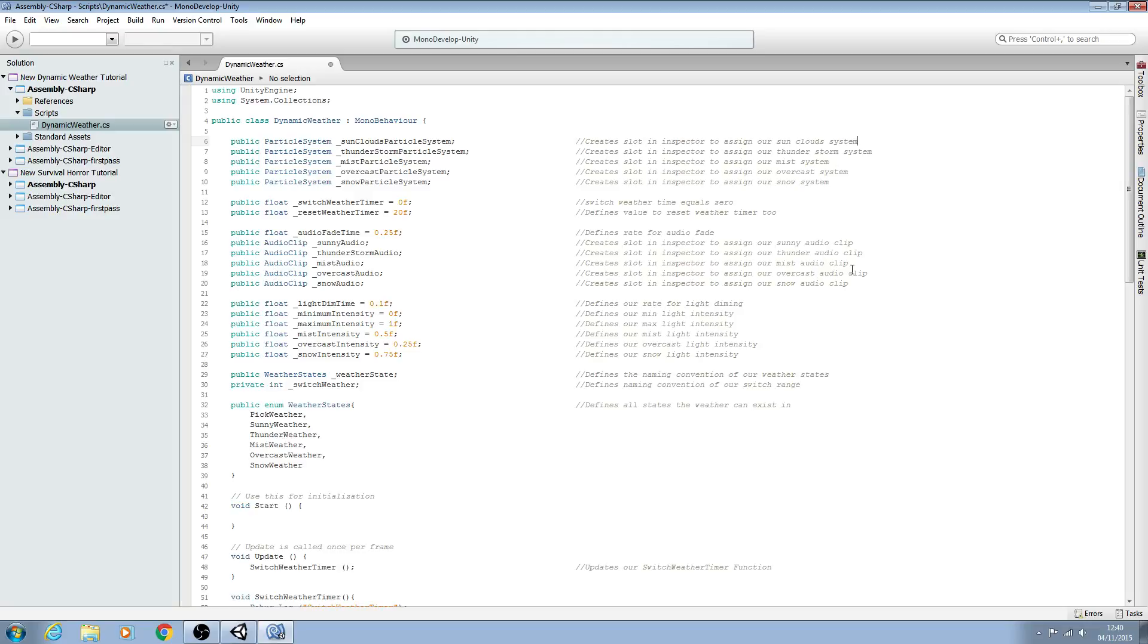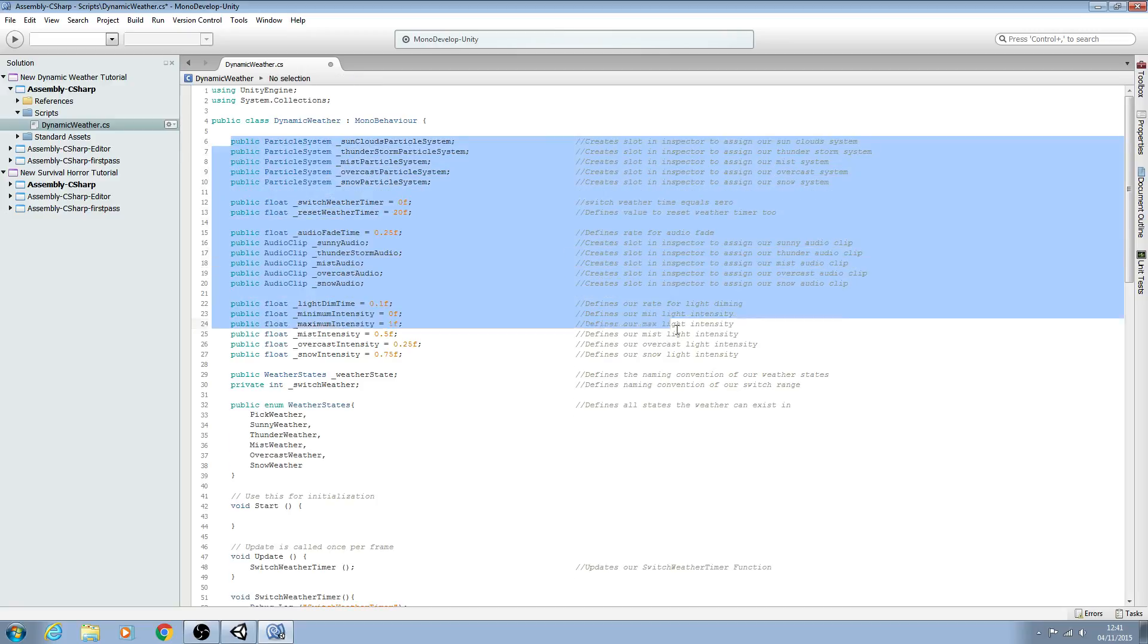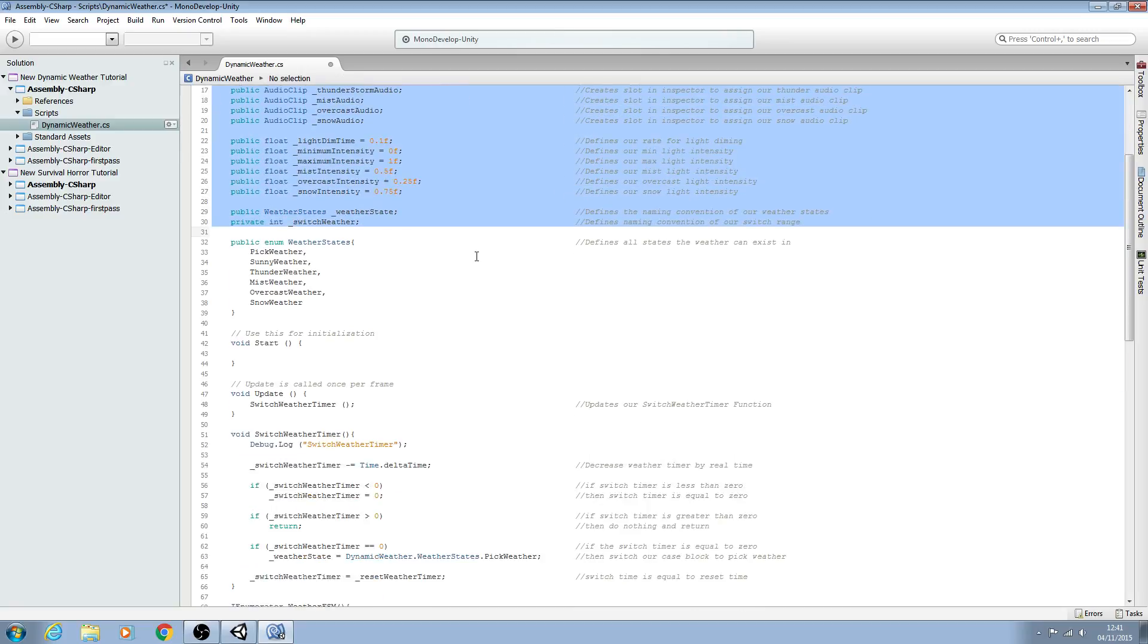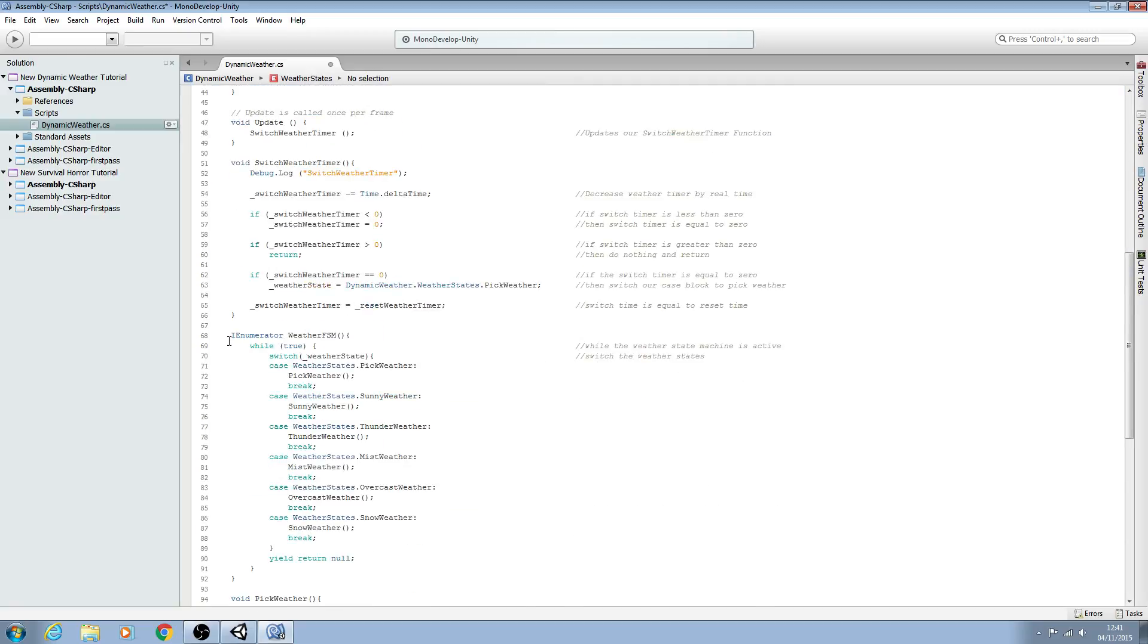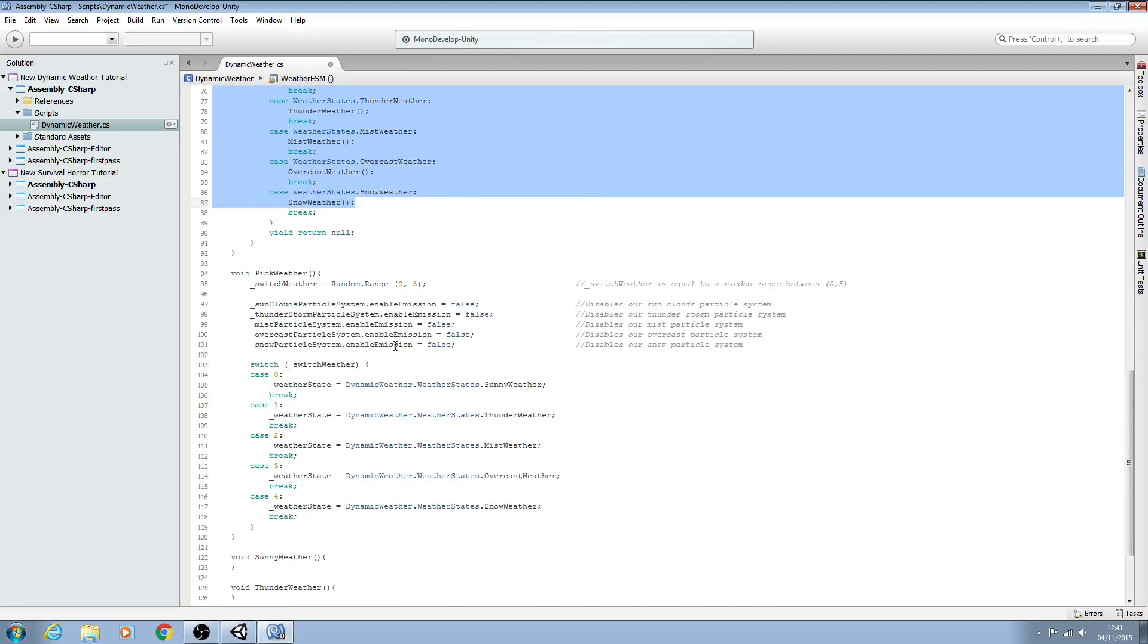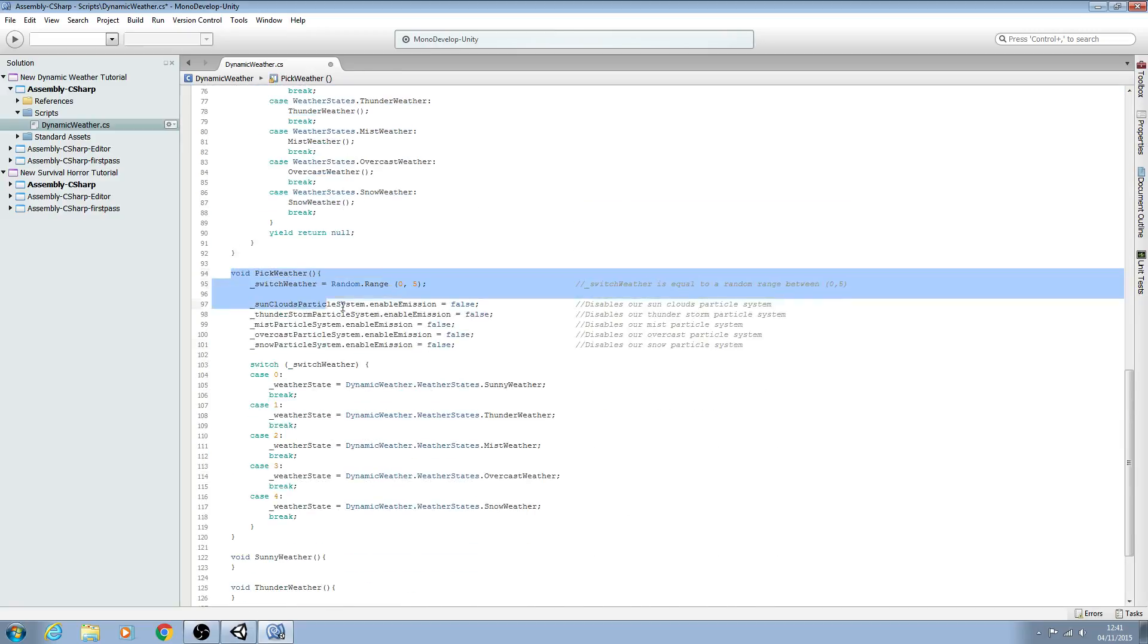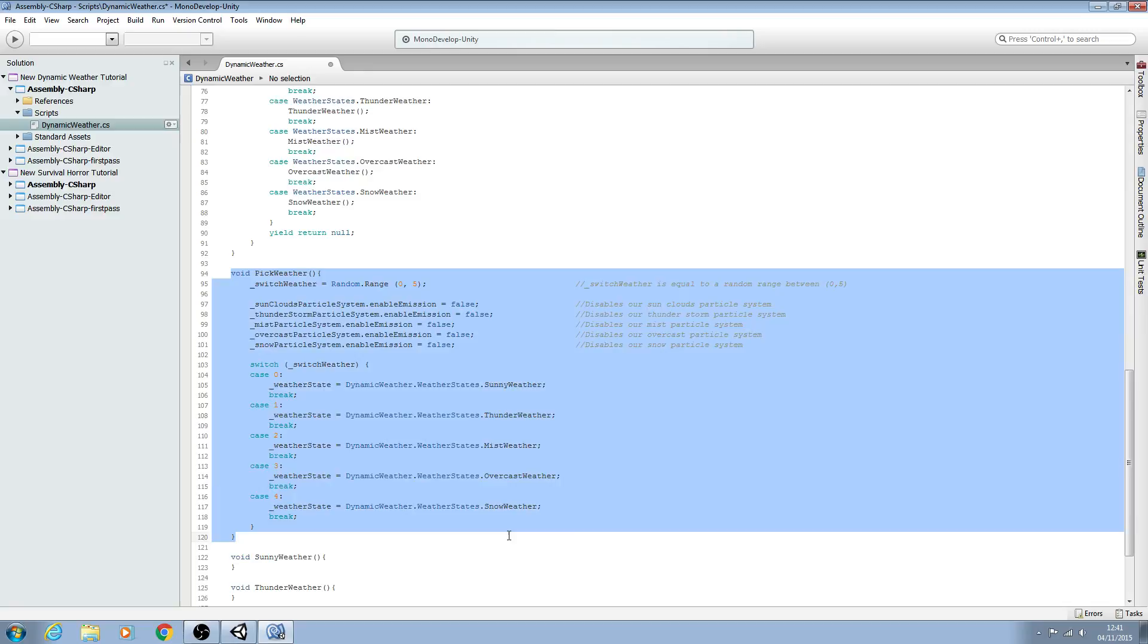Hello, it's Jay here again and welcome to another tutorial. In this lesson we're continuing on with the dynamic weather script. Here's where we are at the moment: we have all our variables in place, our enum set up, the finite state machine, and we can pick our weather.